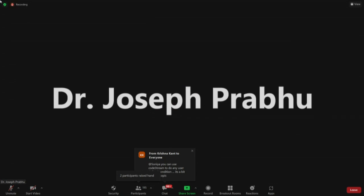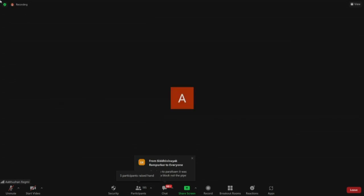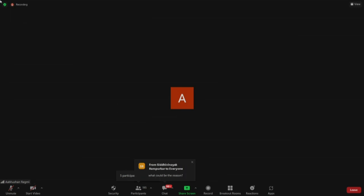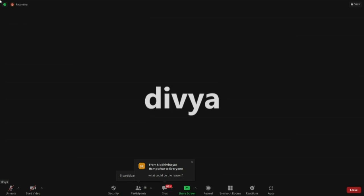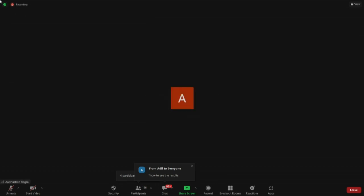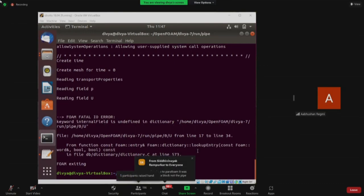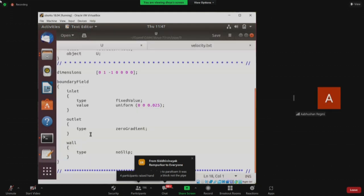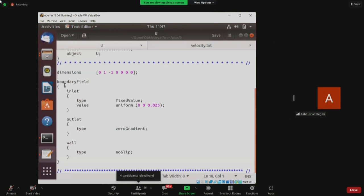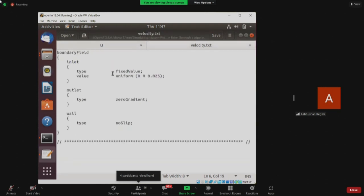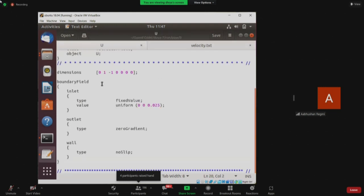The blockMesh file we need to copy is from yesterday's pipe file. Yes. I'm getting an input/output error — I just copied the U file but it's giving an error. Please share your screen. I think you missed something in your U file. The internal field is missing in your U file. While copying, I think you overwrote the internal field line.